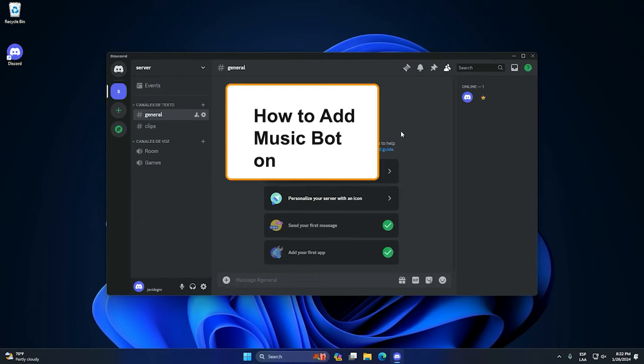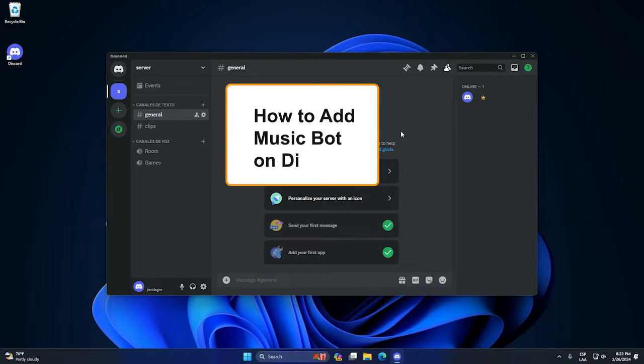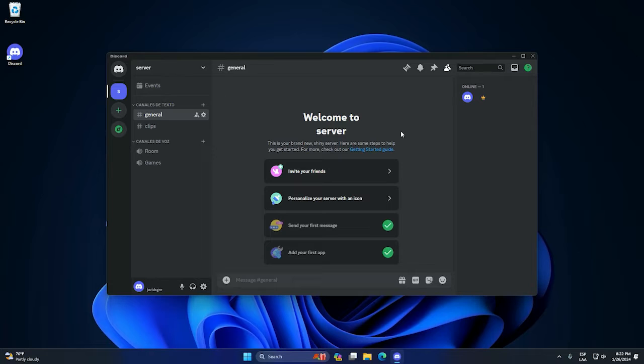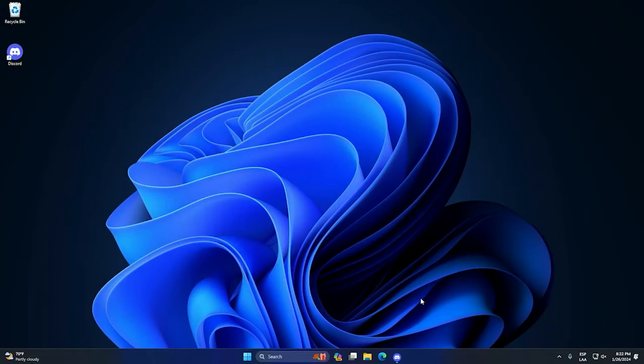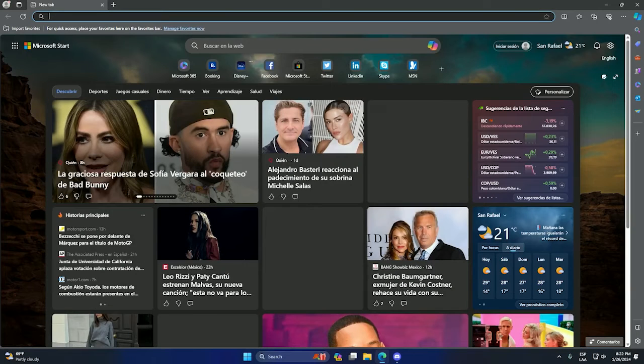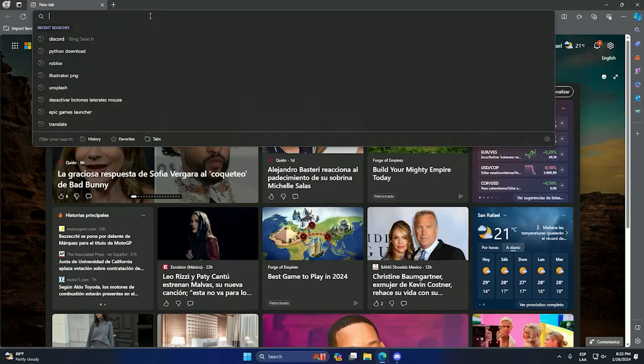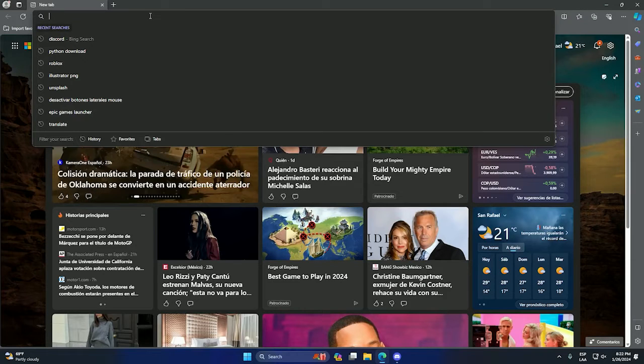Hey guys, so in this tutorial I will show you how to add a music bot to your Discord. It's pretty simple. The first step will be to open our internet browser, doesn't matter if it's Google Chrome, in my case is Microsoft Edge.